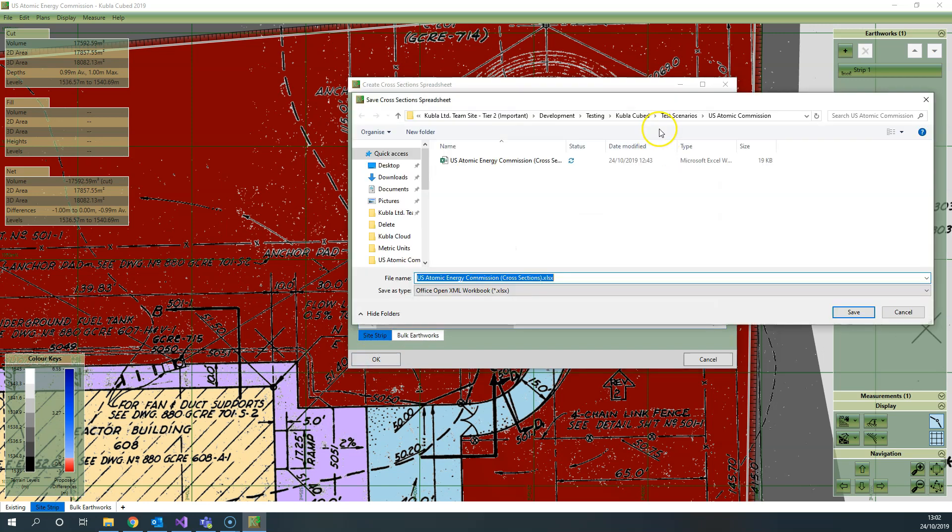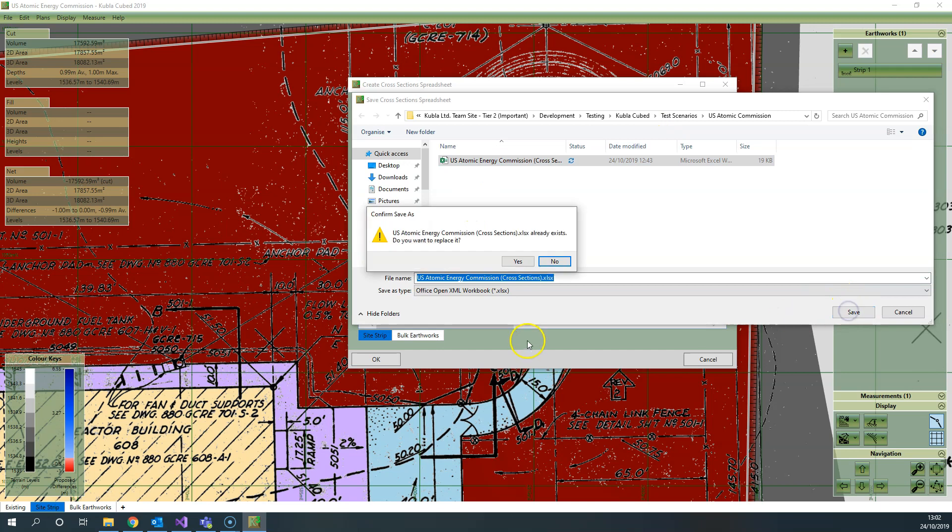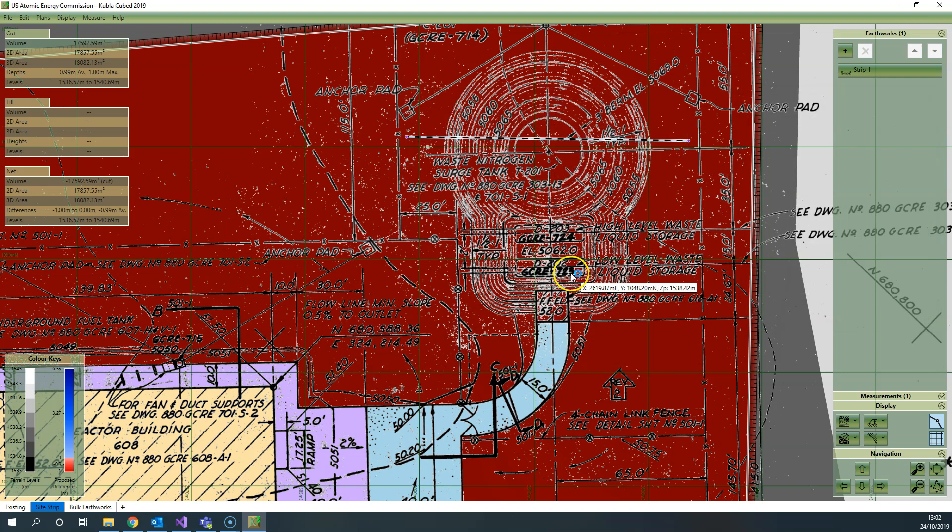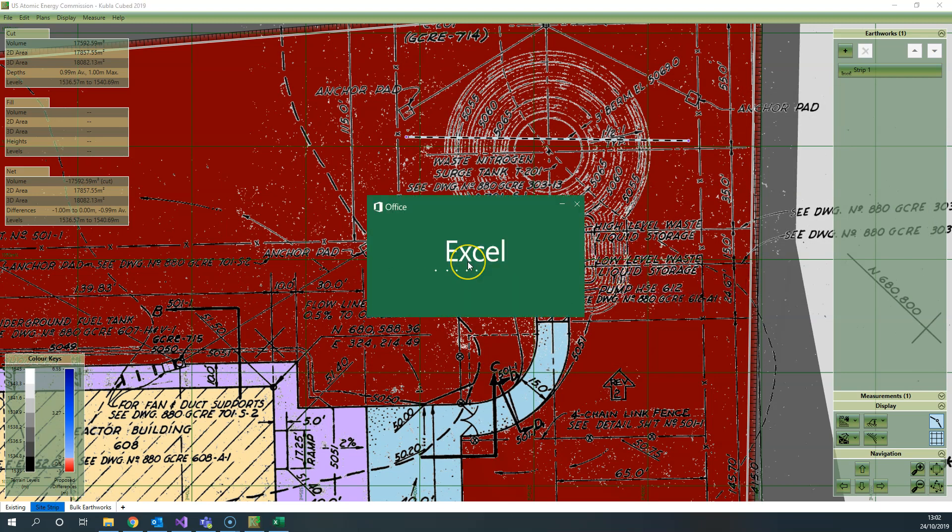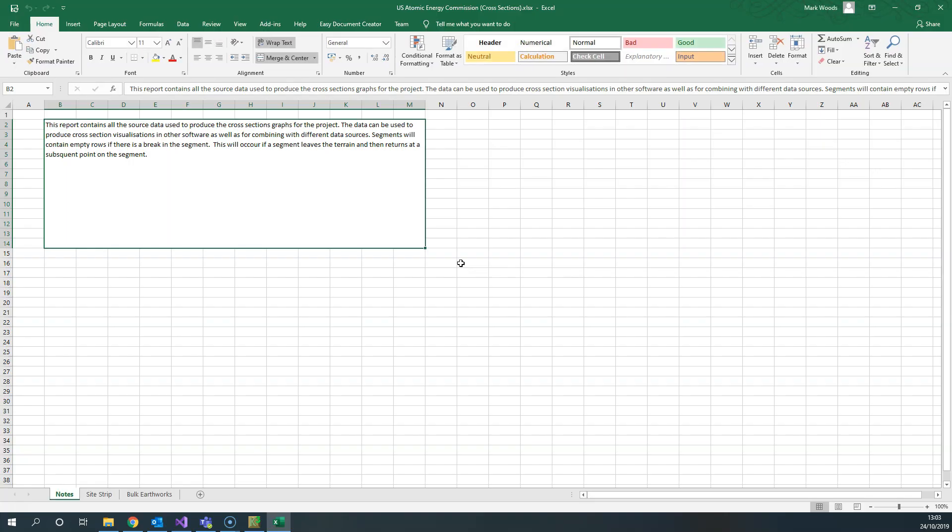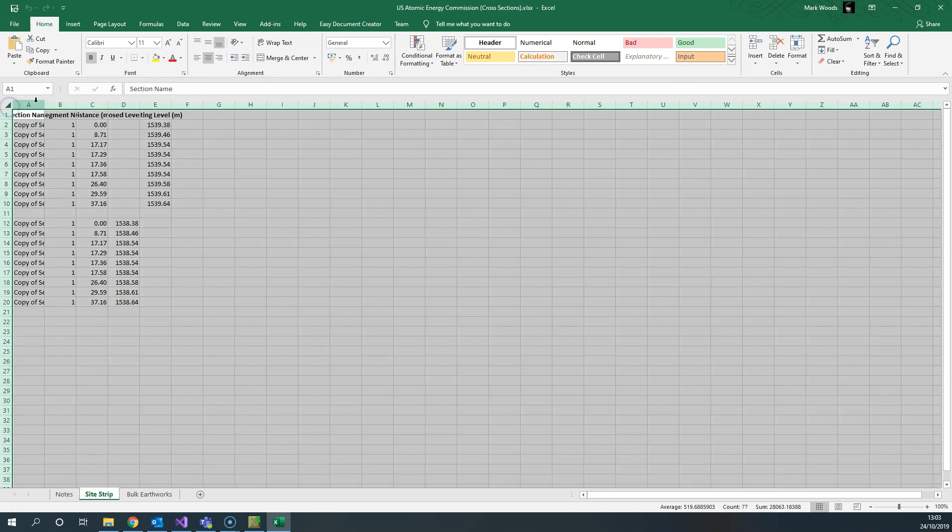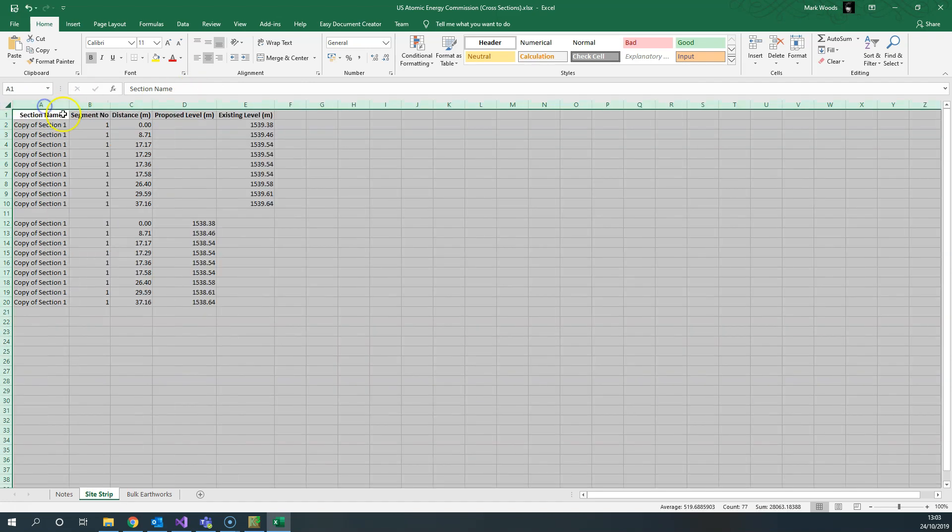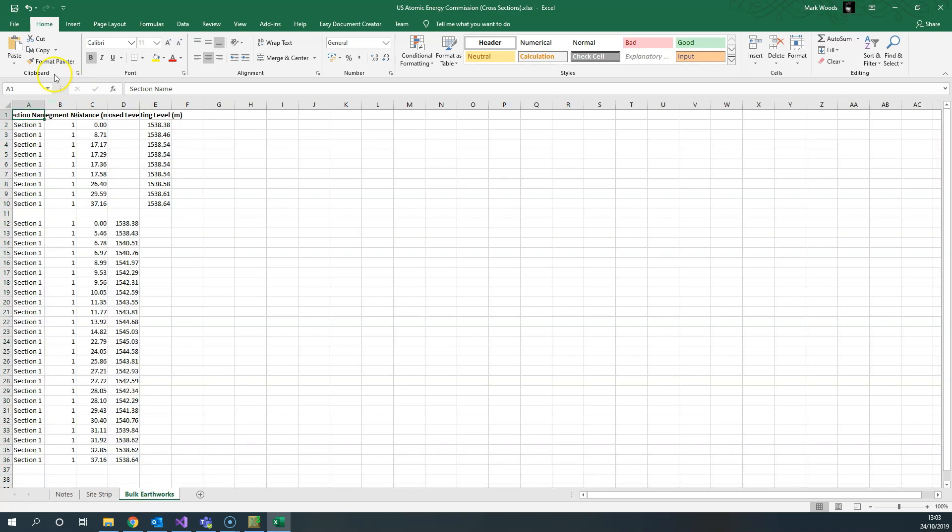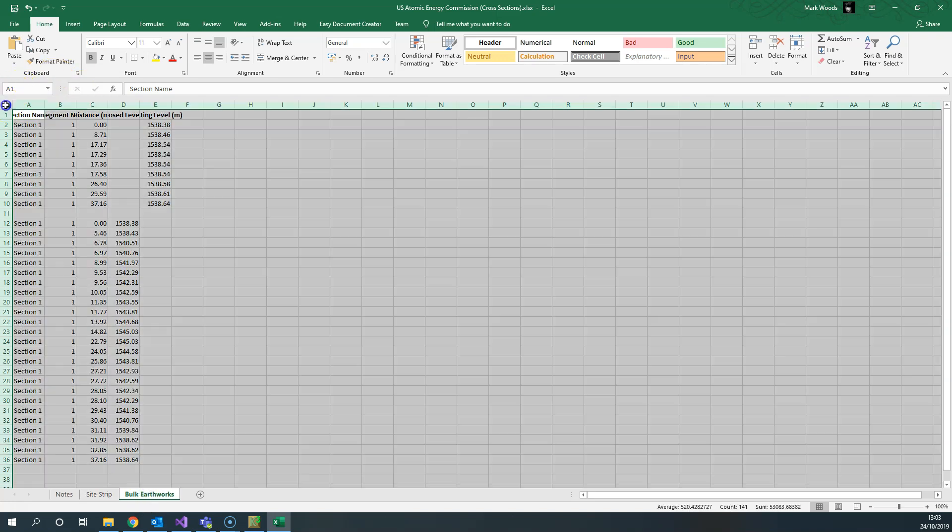So there's a site strip and there's a bulk earthworks one, and I'll take those into Excel and demonstrate how to combine them together. It wouldn't necessarily be just for the strip that you might want to do this—it might be if you've got a backfill project and you want to examine the existing, the excavation, and then the backfill in different phases in the same graph. We've got the site strip information here, and then we've got the bulk earthworks information on this one.